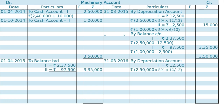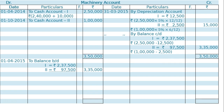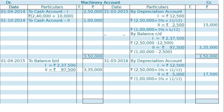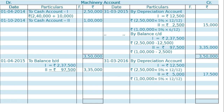This year, we have to depreciate the machines for the whole year on 31st March 2016. By depreciation on the first machine in straight line method, it is 5% for the whole year, that is Rs. 12,500. For the second machine, it is 5% of Rs. 1,00,000, that is Rs. 5,000. The total depreciation on these two machines is Rs. 17,500.